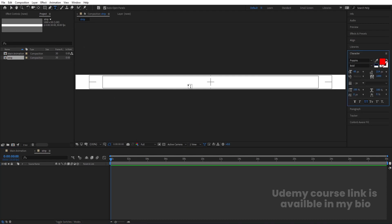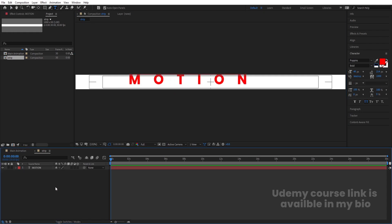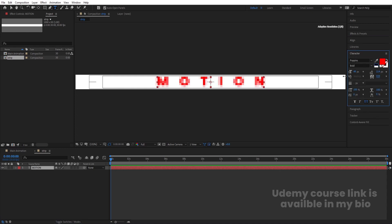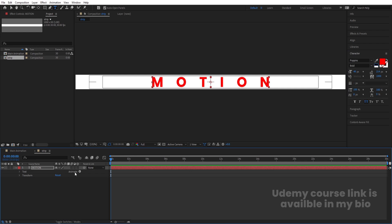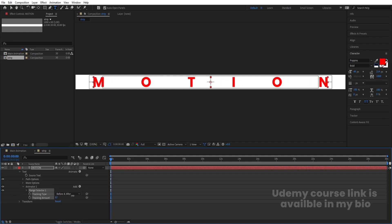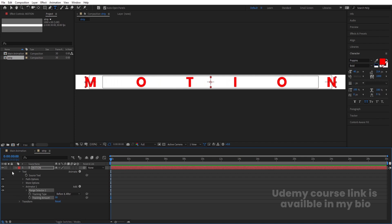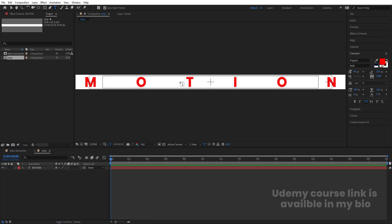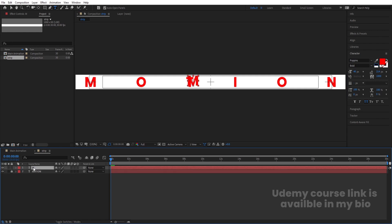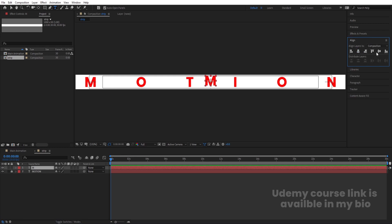Select the text tool and type 'MOTION'. Select the text, press Ctrl+Alt+Home to align the anchor point to center. Go to the Align tab and align it horizontally and vertically. In the Character menu, you can adjust letter spacing. Set tracking to 1000 and in Paragraph choose center text. Then go to Animate, choose Tracking, and increase it to spread the letters out. Lock this layer, then type another text layer with just the letter 'M'. Select it, press Ctrl+Alt+Home to center the anchor point, then align it horizontally and vertically.